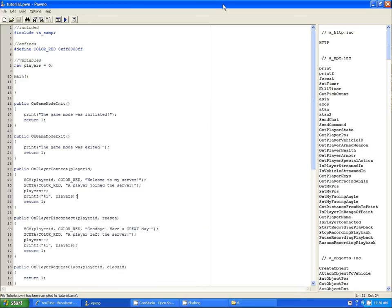Hey guys, it's Chatter again, and it is now 12:36. I'm kind of getting tired actually, my voice is getting tired, and I'm getting a headache. So I'll probably do this and maybe two more tutorials, depending on how I'm feeling. I'll probably get a drink.